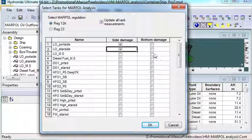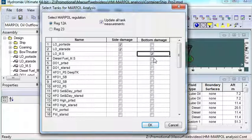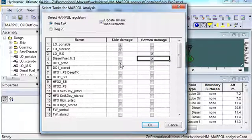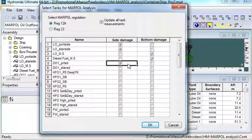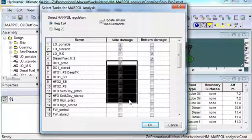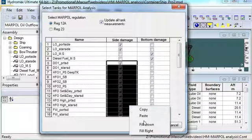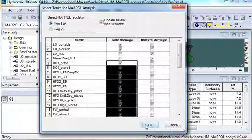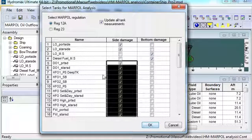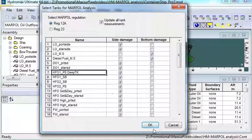Tanks can be considered for either side damage or bottom damage, or both side and bottom damage, and we simply select the tanks from the table.